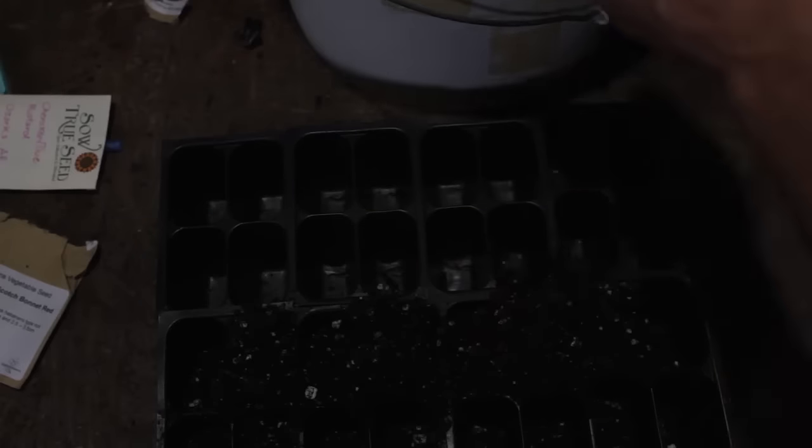You want your containers to be clean. These are old ones from last year that I have washed in hot water and soap. From here I'm just gonna fill them up.